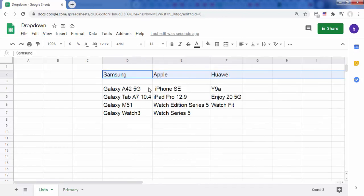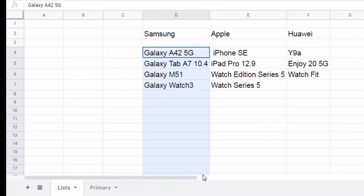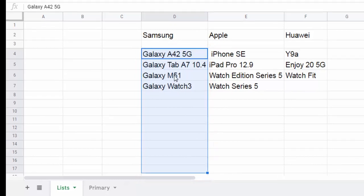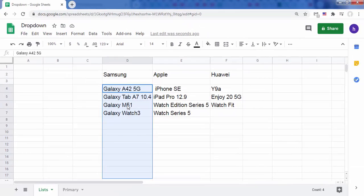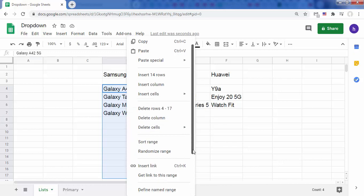We start by naming ranges to keep better track of them and create cleaner formulas. Select the models of Samsung products and you can always expand the selection for future use. Right-click then choose Define Named Range.